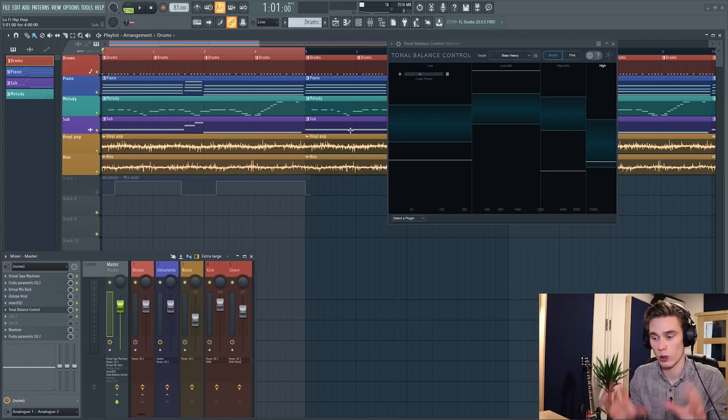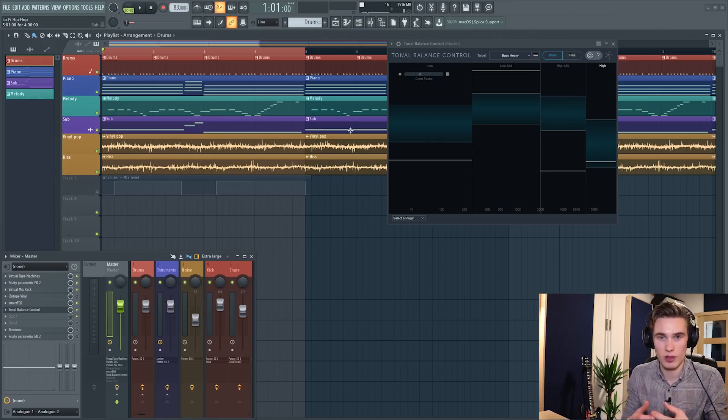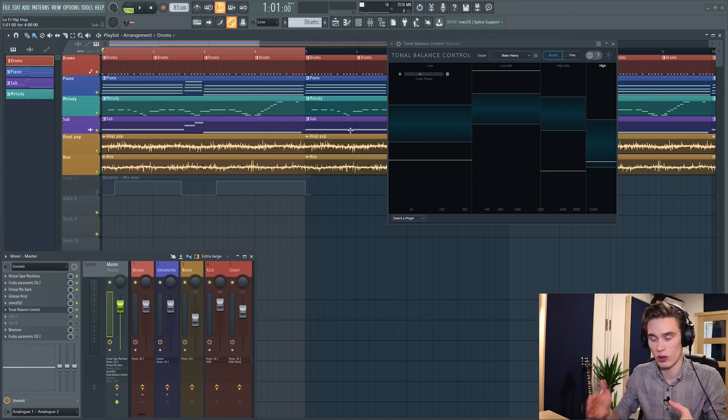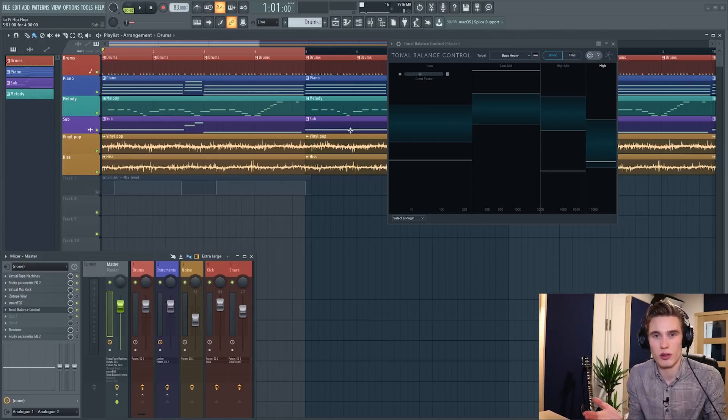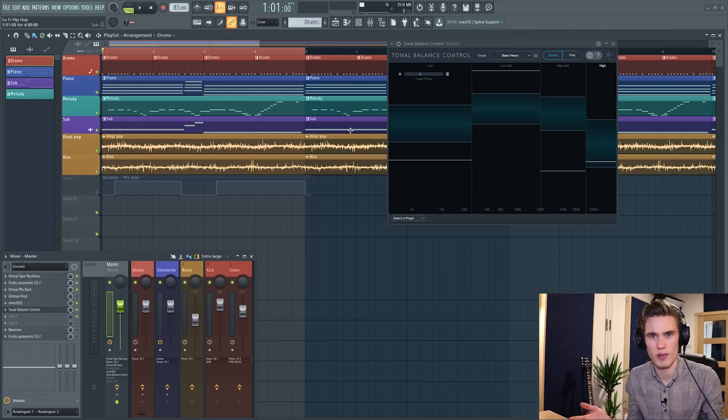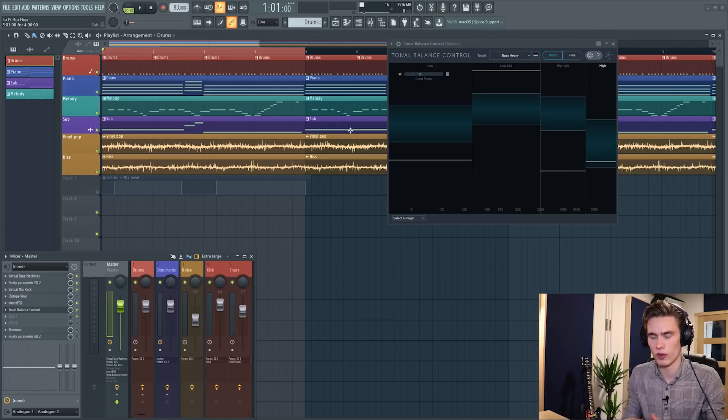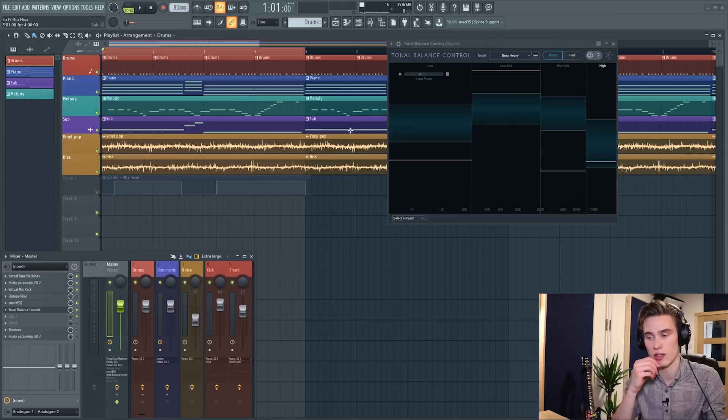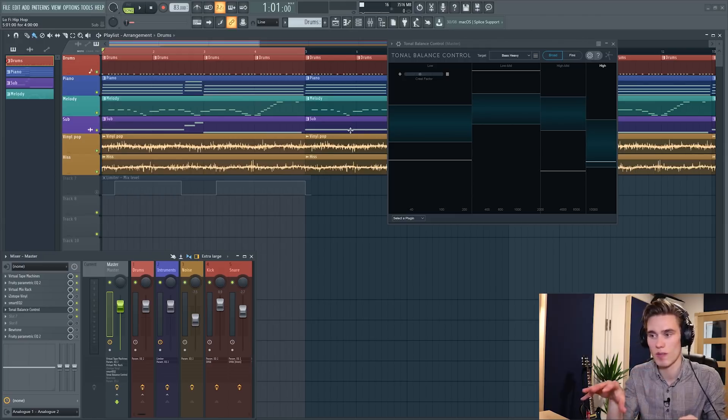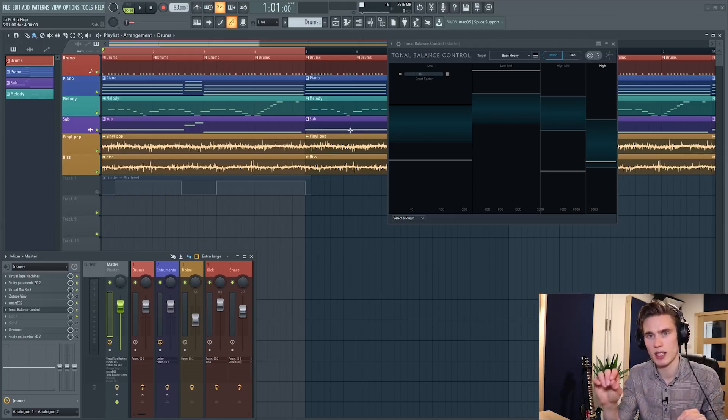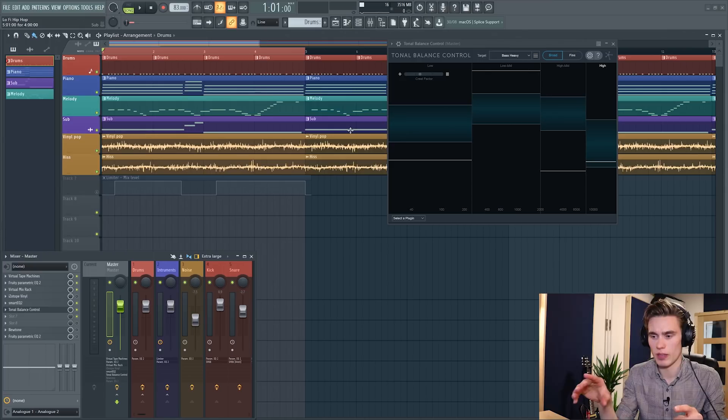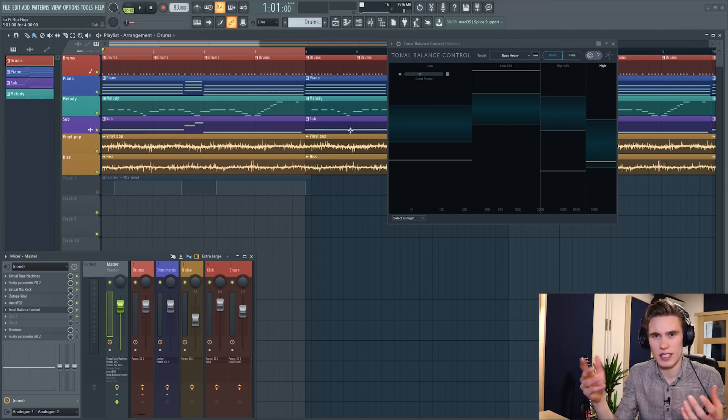Sometimes it just identifies all the same things that I identified. Quite often when it came to the subtractive EQ, it just found the same problems I found, but it just found them in three seconds instead of me taking five minutes, taxing my ears, getting a little bit of ear fatigue and sort of losing my mind trying to locate problems and resonances. And it sort of made the mixing process feel a little bit more like mixing and a little bit less like just finding and fixing problems.